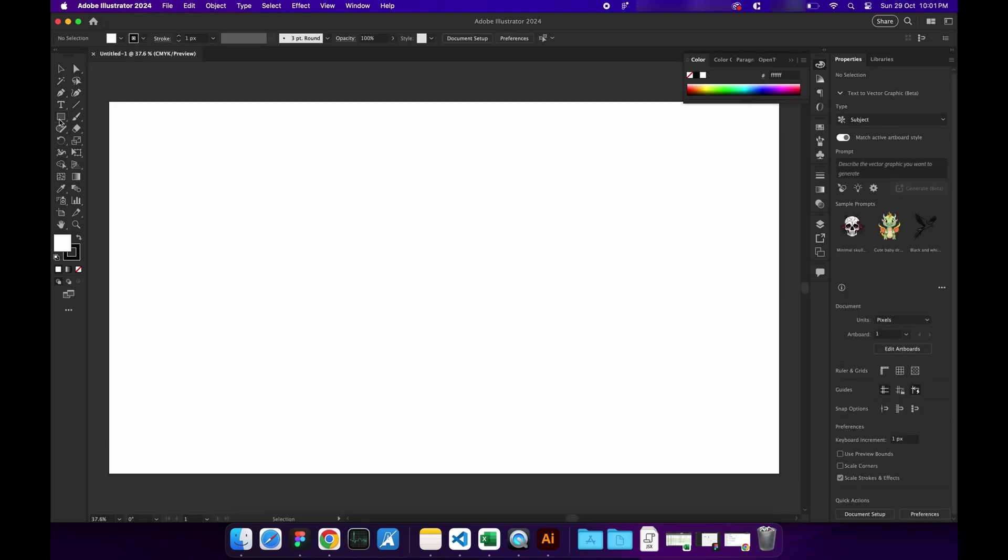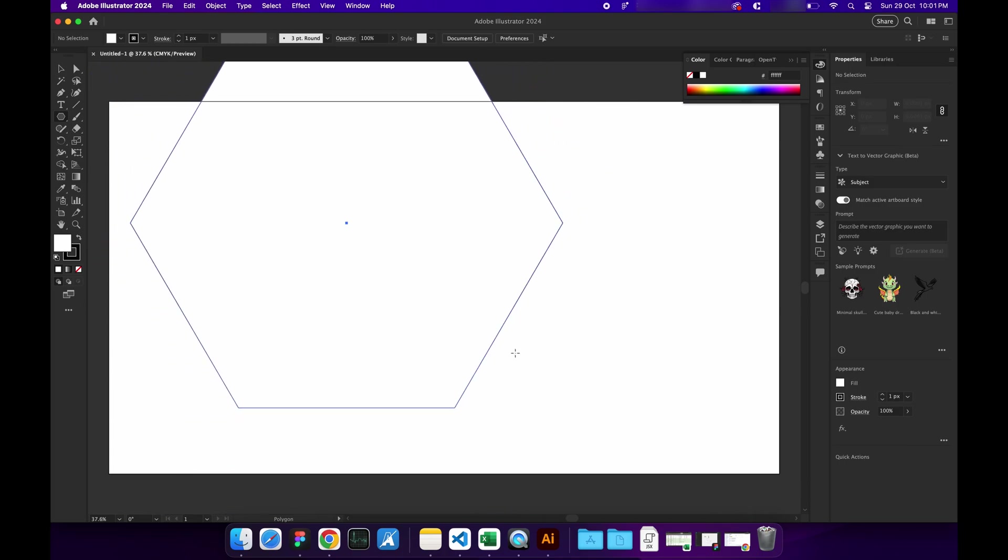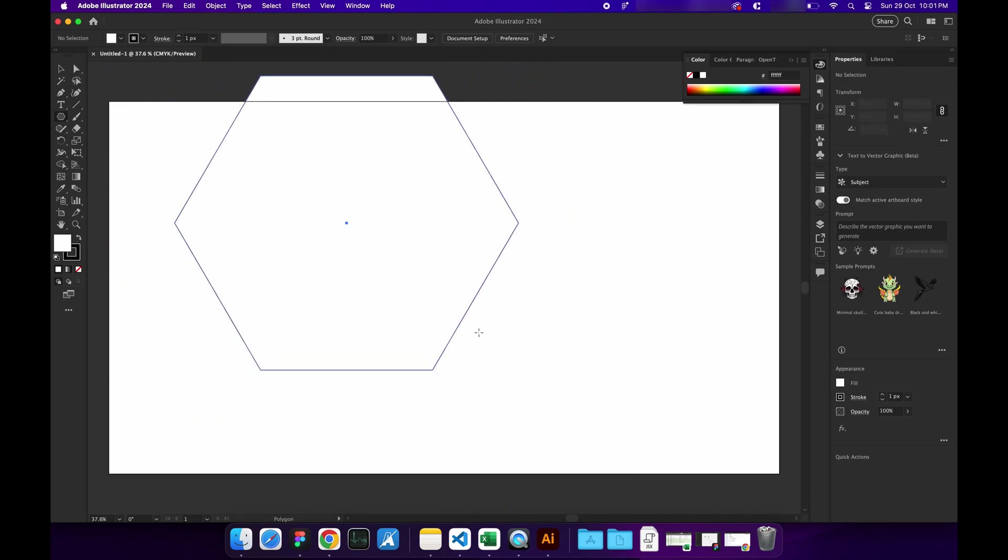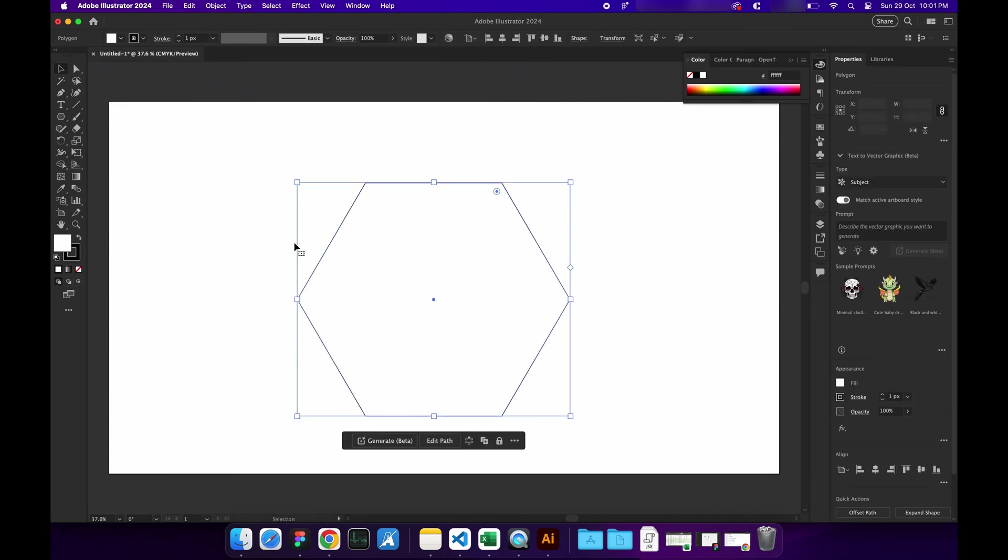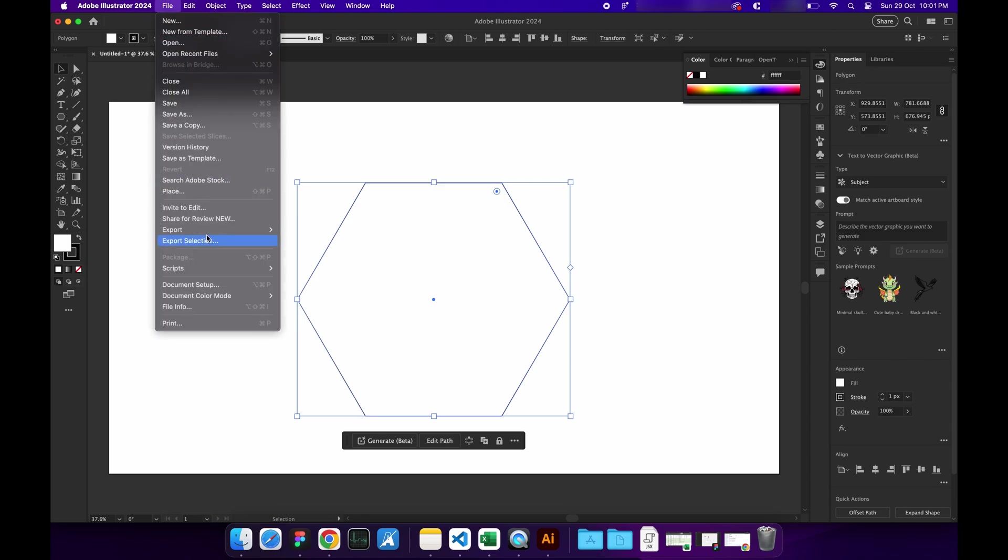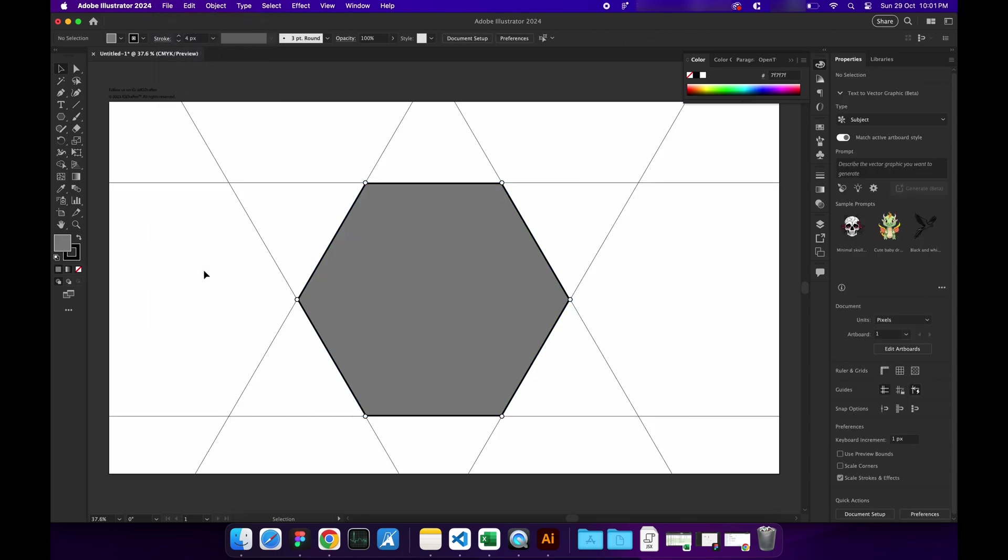So we have our artboard open here. Let's create a shape and then run the script. Select your shape and go to File, Scripts, and run Case Drafter. And that's how you can install Case Drafter on your Mac machine.